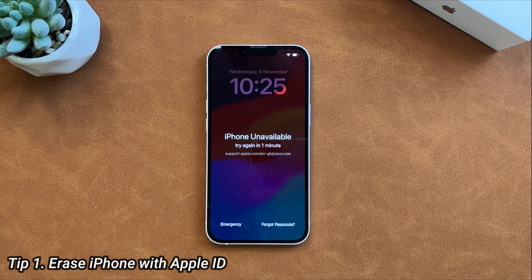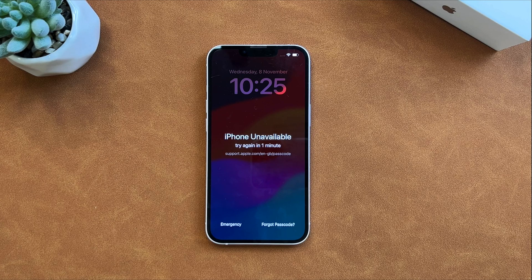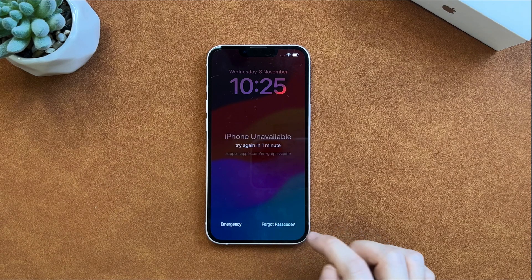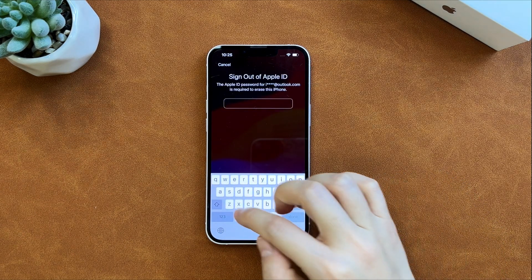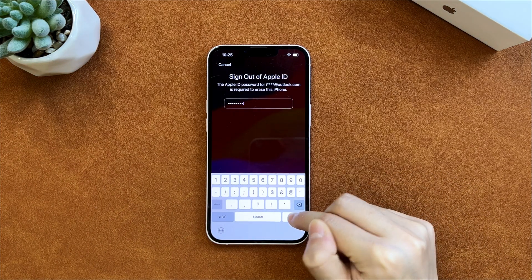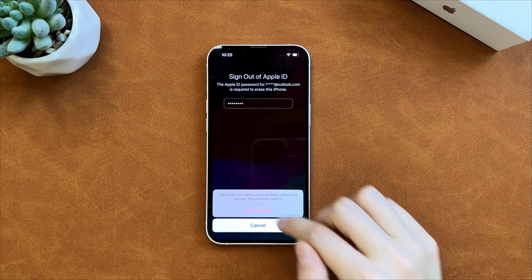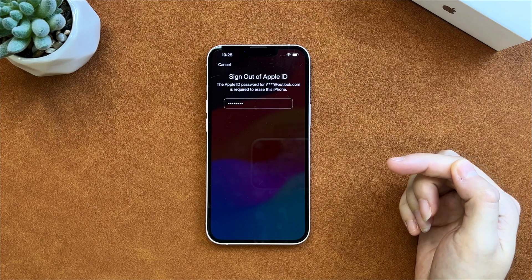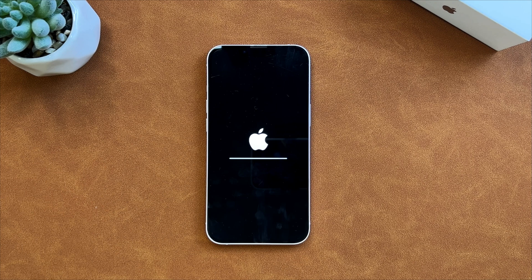The first tip is to erase your iPhone on the lock screen. If your iPhone is running on iOS 15.2 or later versions, sign in to an Apple ID, find Find My, and connect to the network. After some wrong attempts, you will see the iPhone unavailable screen. Here is an iOS 17 iPhone — tap on Forgot Passcode and select iPhone Reset. Enter your Apple ID password and your iPhone will be erased automatically. You just need to wait for a while and set up your iPhone.